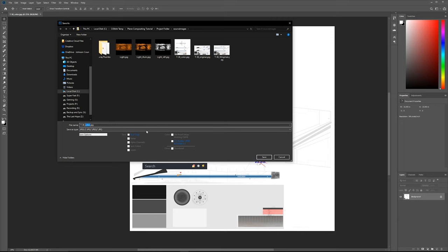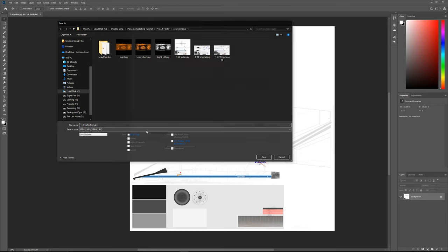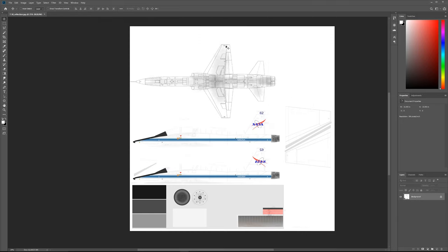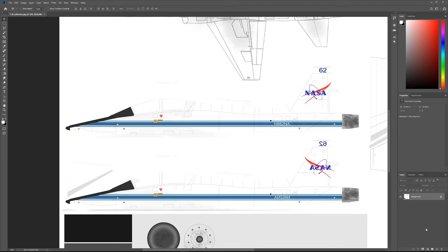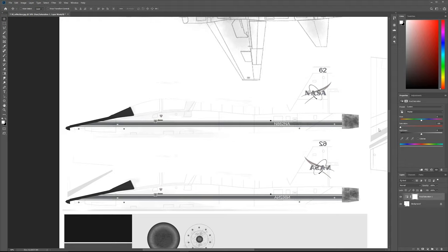We're using Photoshop here to show you how to create a reflection map. In V-Ray, reflection maps are what you might consider to be a specular map. Specularity is a type of reflection, but in V-Ray specular reflections are calculated automatically. A specular reflection is simply a concentrated amount of reflections at a specific angle.